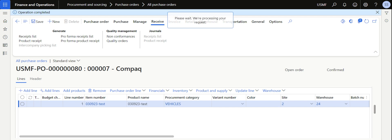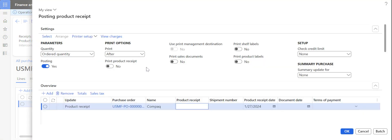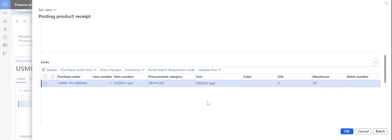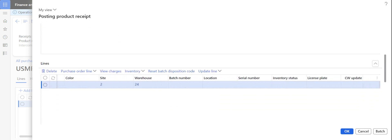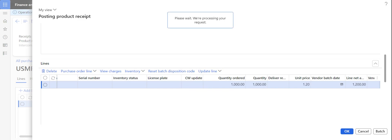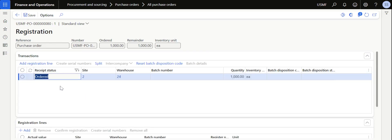Now I need to go to the Receive section and click on Product Receipt to complete the product receipt for this purchase order. I click on Product Receipt and need to give a product receipt reference — I'm using the same reference the vendor shared with me. If you want to do a registration to capture batch number or serial number, you can do that as well.